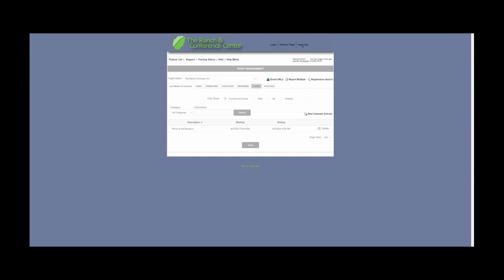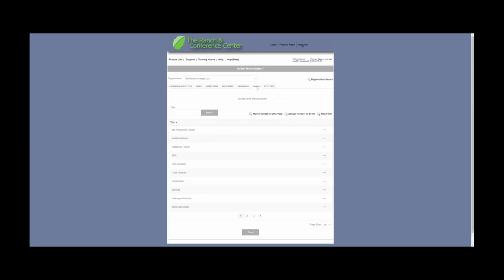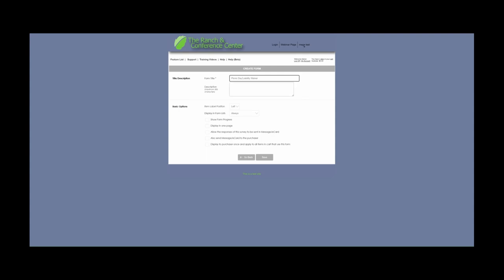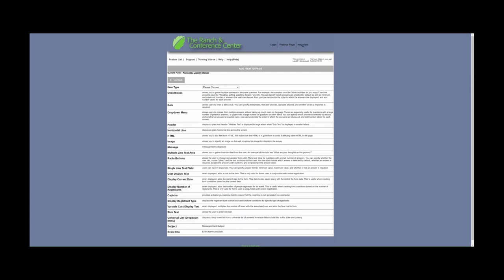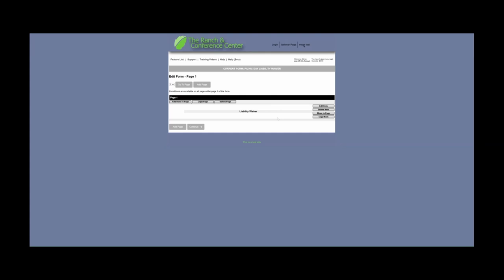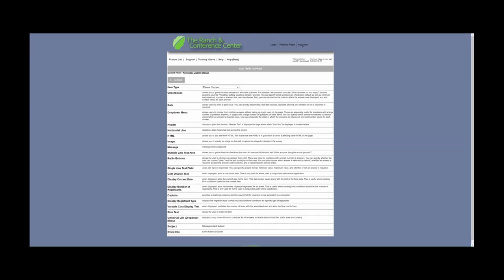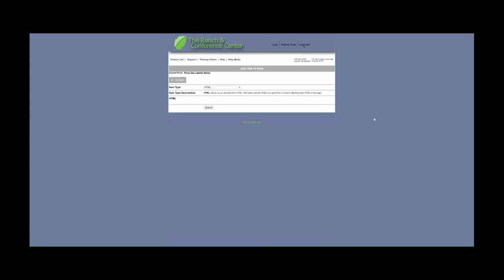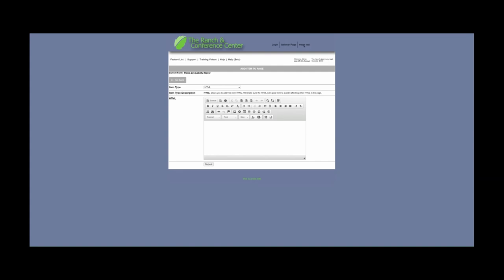Finally, we are going to build another form, attach it to the activity, and then take a look at it from the end user's point of view. We're going to go ahead to the Form tab and select New Form. For this form, we're going to label it 'Picnic Day Liability Waiver,' and then we're going to select Edit Form. Please note that this type of form is often used for photo agreements, COVID waivers, agreeing to terms and conditions, etc. First, we're going to start out with a Header and select Add Item. Then we're going to add an HTML type to this form, which adds a rich text editor. You can copy and paste from a Word document or type it out directly.